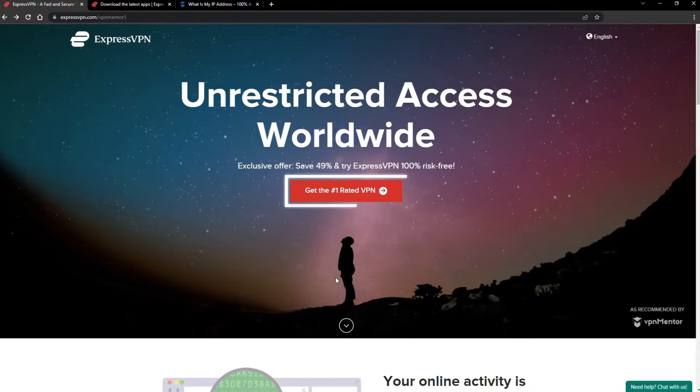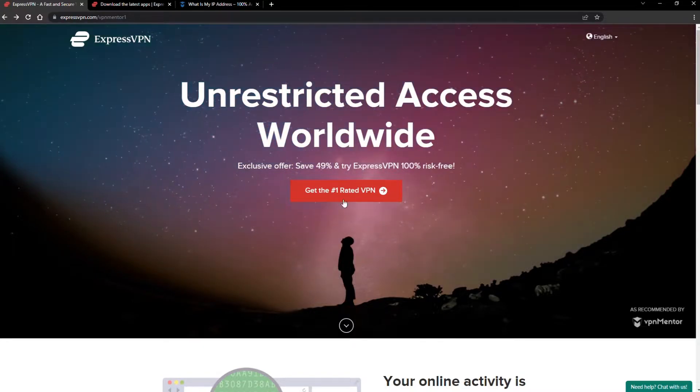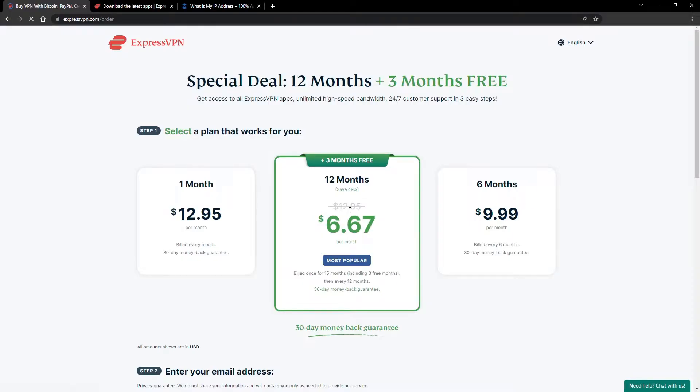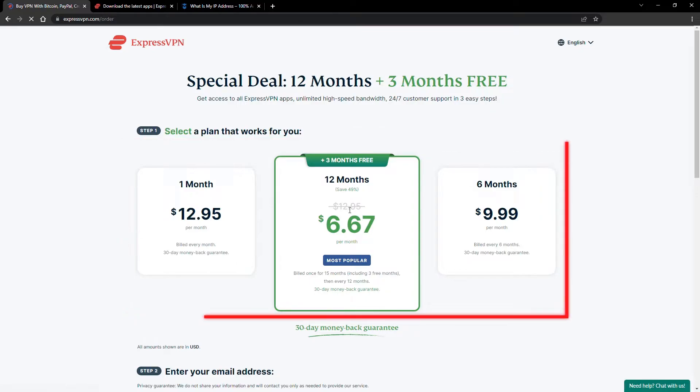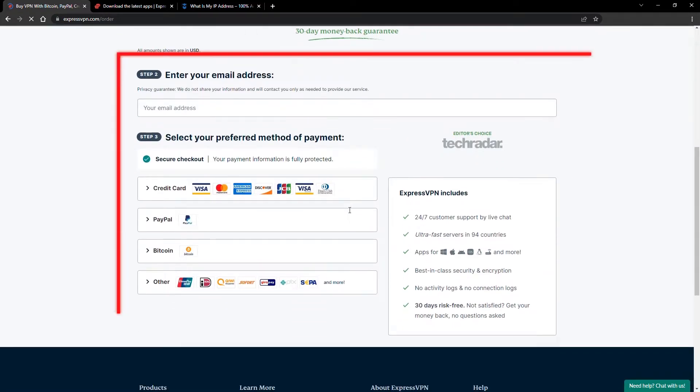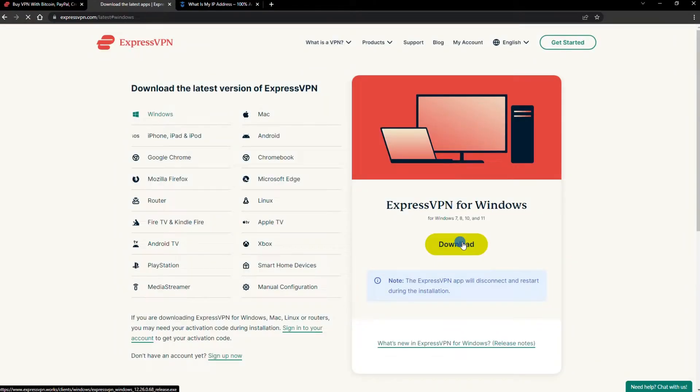When you click the red button on the homepage, you'll automatically see the special prices, so you don't even have to enter a coupon code. Just pick a plan, check out, and download the installer to your device.